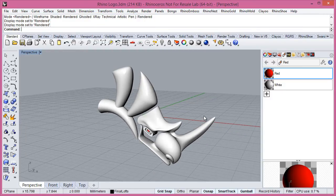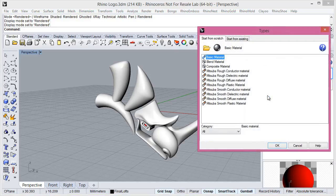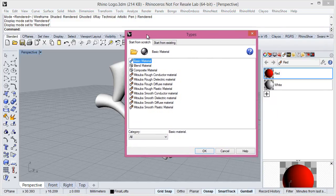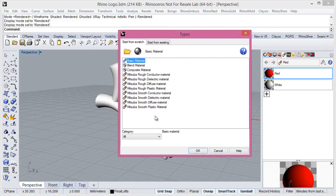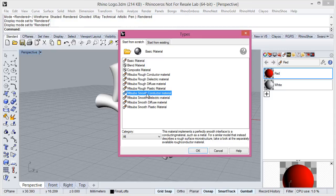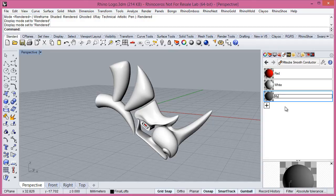Then now we will create a material. Here we have all the Mitsubar materials. Please take a look to the documentation to understand all the different types of materials. We click on a smooth conductor in this case. First Mitsubar material.